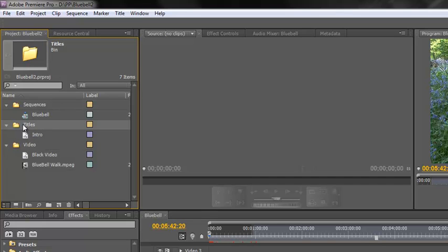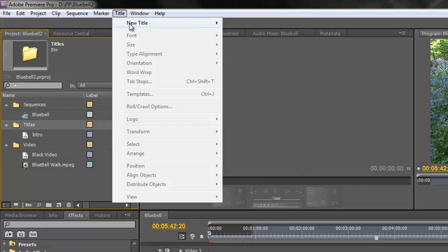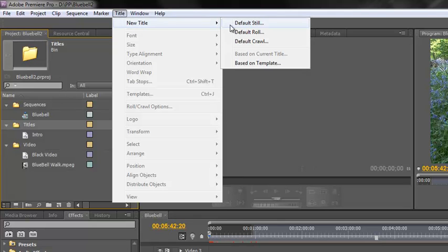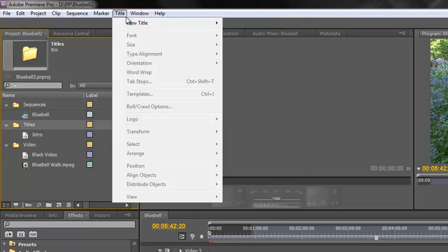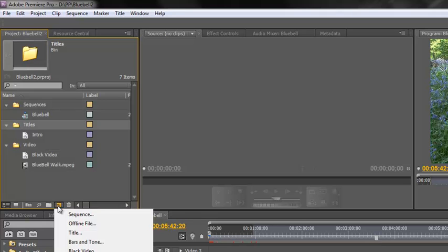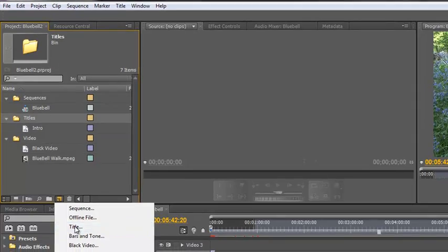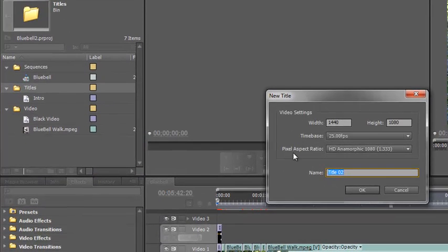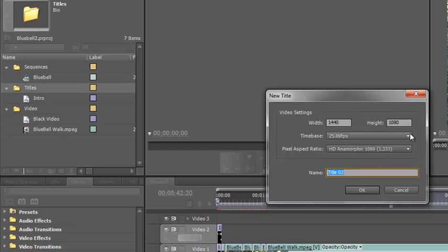Now you could if you're doing a standard still title click on title, new title, default still, but since we're doing a still title the quickest way is to go down to the new items icon here, click on that, go down to title. And then the first dialog box says has it got to be exactly the same size as your footage.